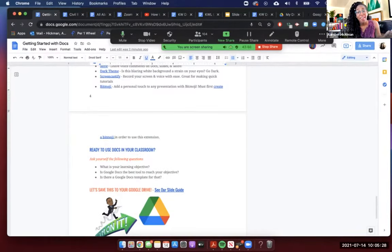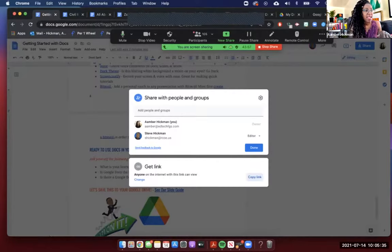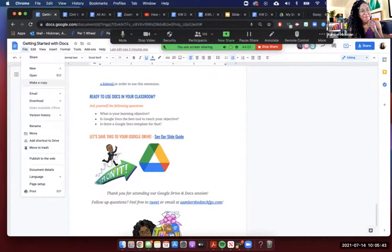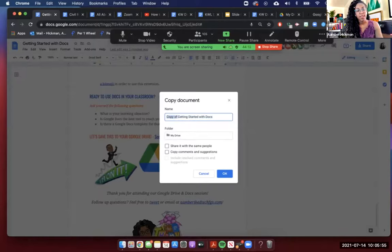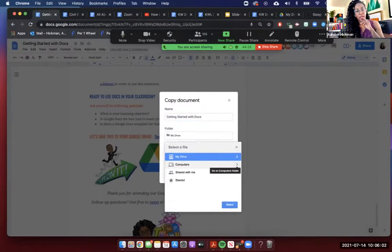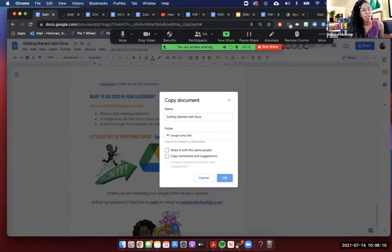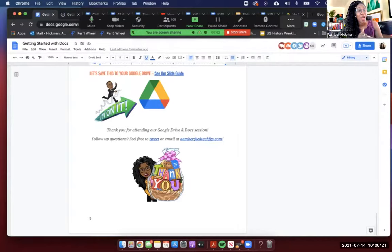Let's go ahead and save this to your Google Drive. Once you're in this document, do File > Make a Copy, title it 'Getting Started with Docs,' and put it in your drive. I'm going to put it in my Google Camp folder. Now I'll turn it over to Dr. Hickman to finish us off with some Drive tips.